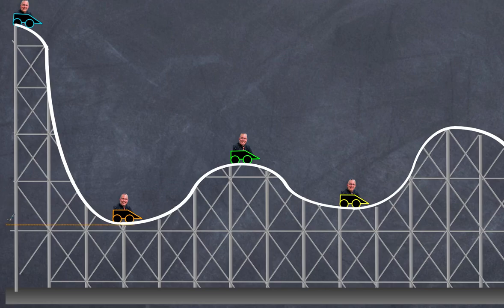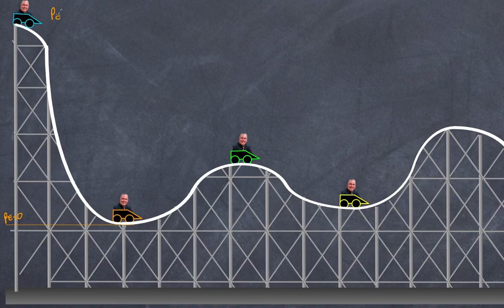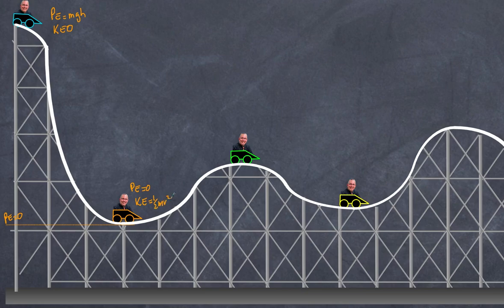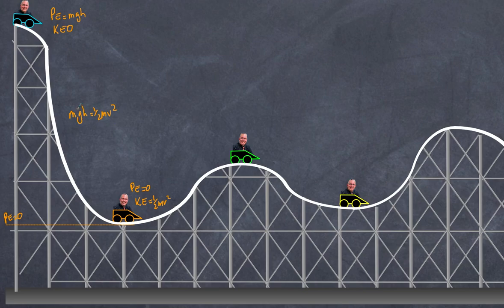We're going to make the bottom our arbitrary zero point for potential energy. My total energy is a combination of potential energy and kinetic energy. At the top, potential energy is mgh and kinetic energy is zero. At the bottom, there is no potential energy but kinetic energy equals one-half mv squared. Since total energy remains constant, the potential energy at the top equals the kinetic energy at the bottom, so mgh equals one-half mv squared. The masses cancel out, giving v squared equals 2gh.